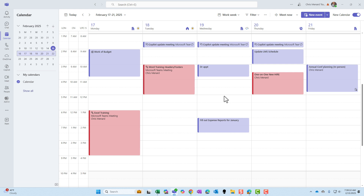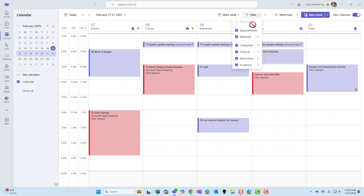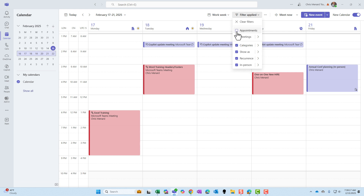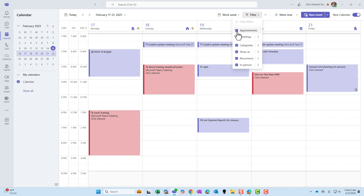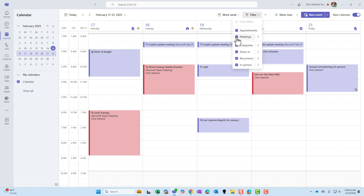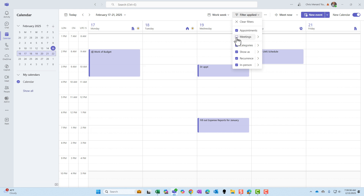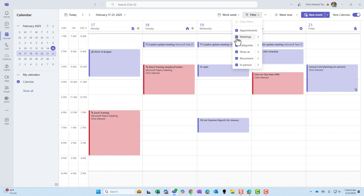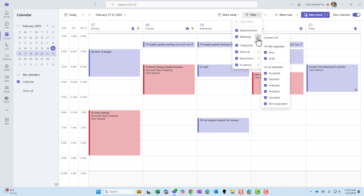Looking at all my appointments and events, you can come up here and use a filter. For example, I turned off appointments — those are items just for you, where you're not meeting with anyone else, like working on a budget. Meetings, on the other hand, are with someone, whether in person or virtual. You can turn each of these on or off.